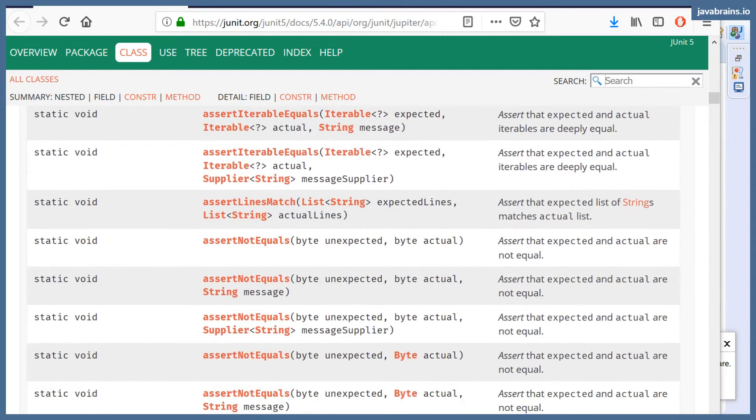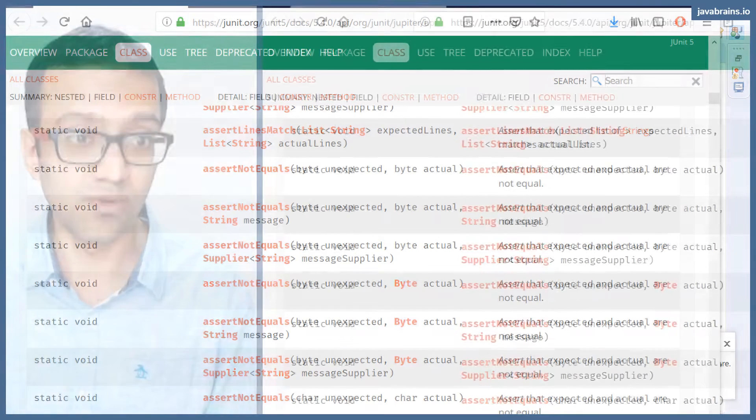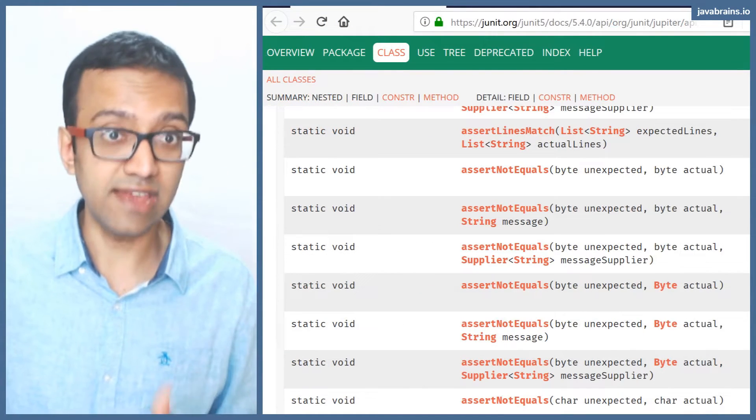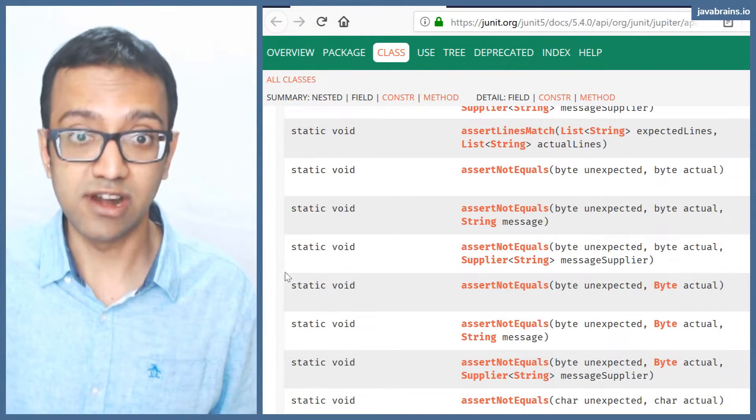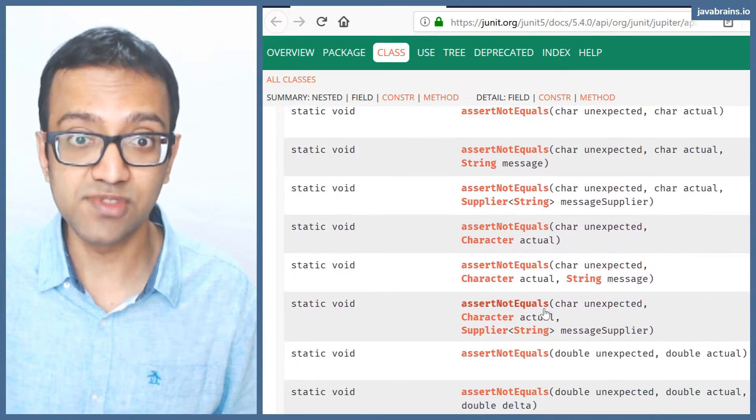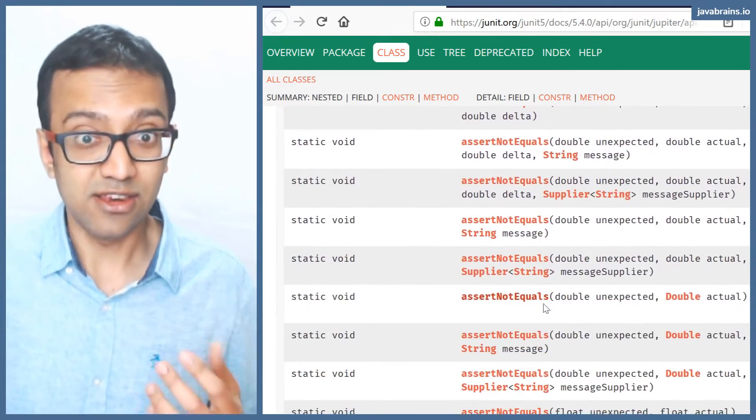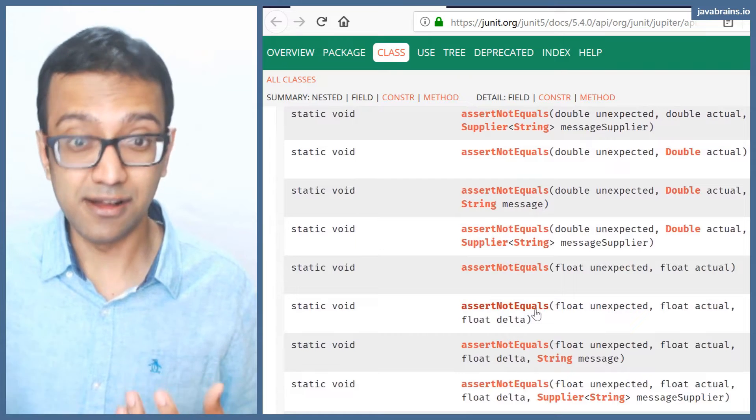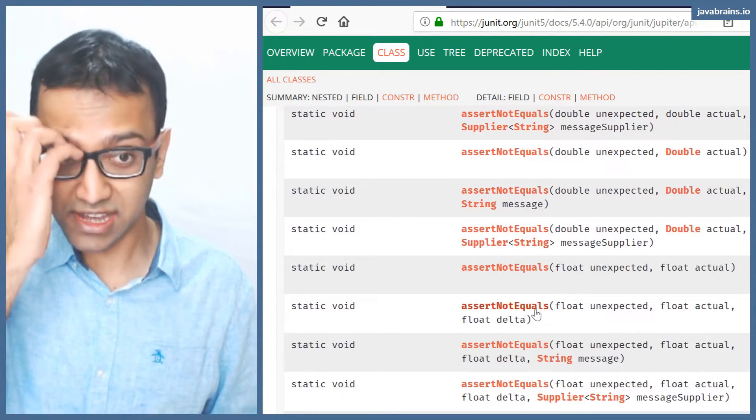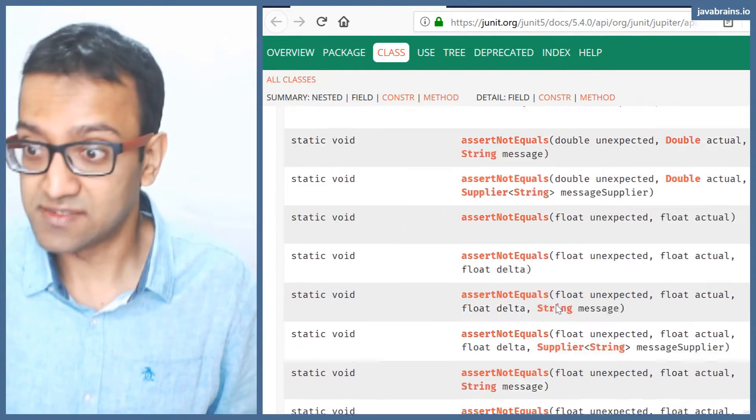You have a bunch more stuff. You have assert not equals. If you have two things that you want to make sure are not equal, you can use assert not equals as well. So you have a bunch of those things. Again, not anything you cannot do with assert equals, but there is convenience.